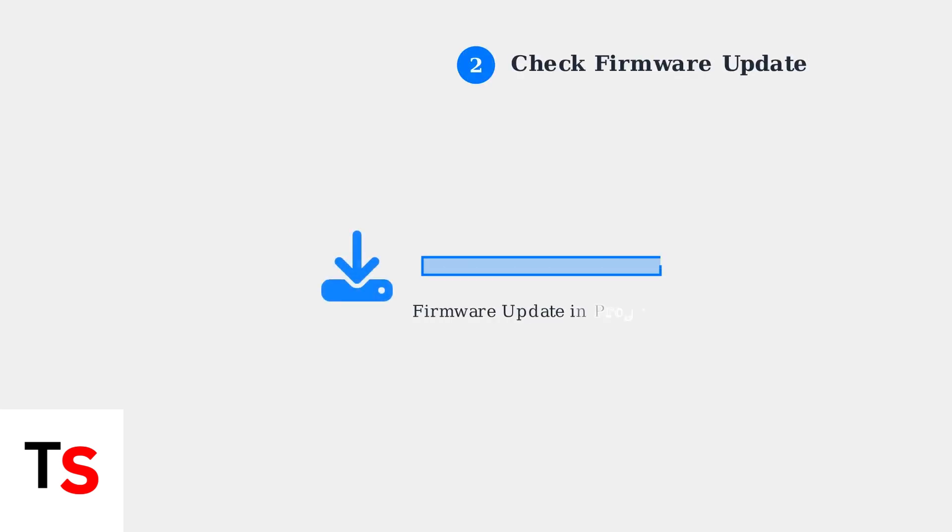Check if your chime is currently updating its firmware. A blinking red light mixed with green often indicates a firmware update in progress. If this is the case, wait for the update to complete before proceeding.